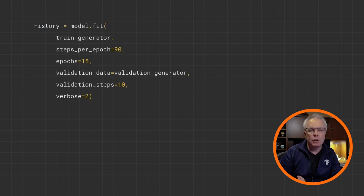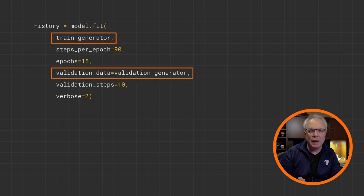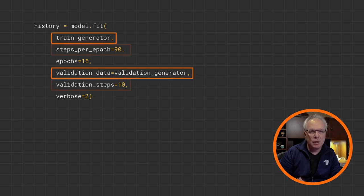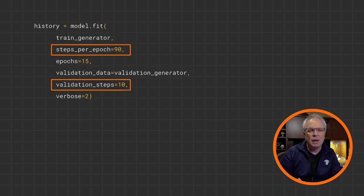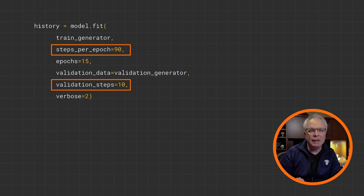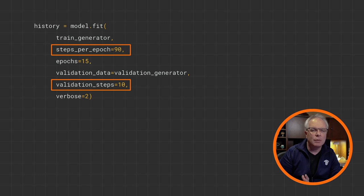Finally, we'll train the network by specifying the training and validation generators as our data sources. Don't forget to set the steps per epoch and validation steps for performance. And these should be calculated by dividing the amount of data by the batch size. And this gives us 90 and 10, respectively, in this case.